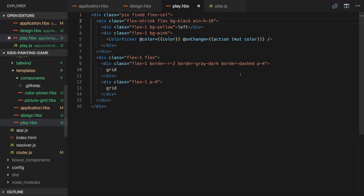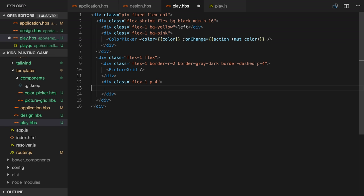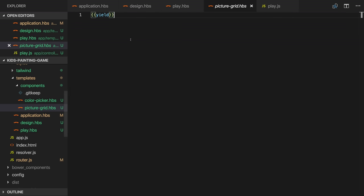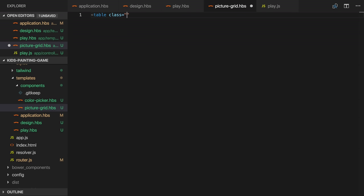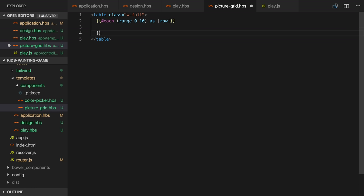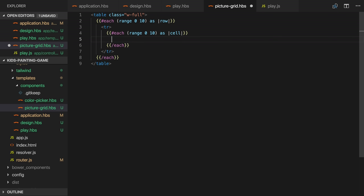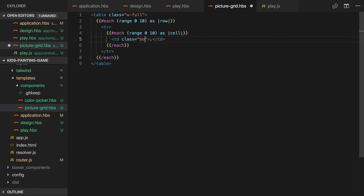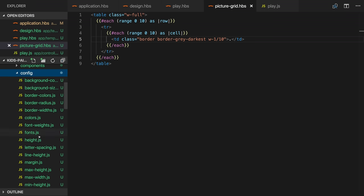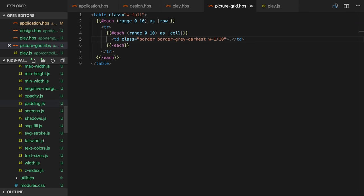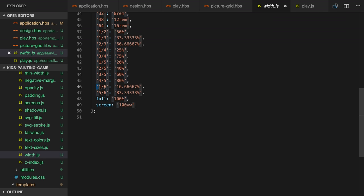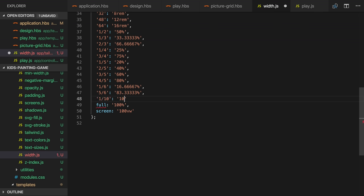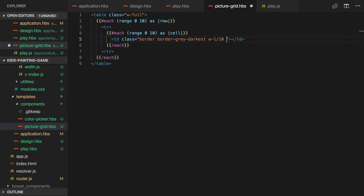Let's work on the picture grid component next. I'll use this component twice, one on the left and one on the right. We'll use a table for the grid and we'll make it take the available width. We don't yet have an object model to use so I'll use the range helper from Ember Composable Helpers to create 10 rows and within each row 10 cells. I'll add a border and a width of one-tenth to the available space. Tailwind comes with some pre-configured fractional widths but it doesn't have a one-tenth width but we can easily add our own.